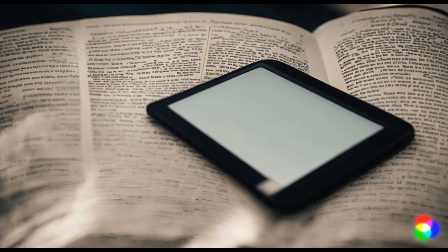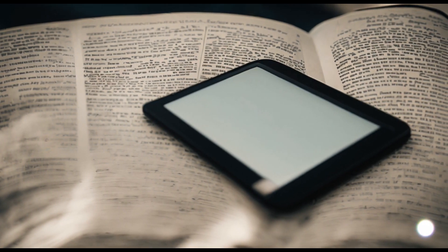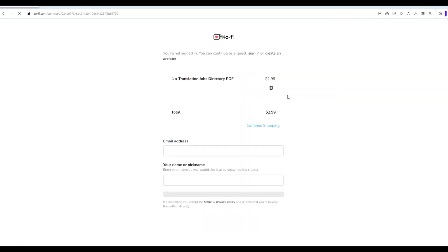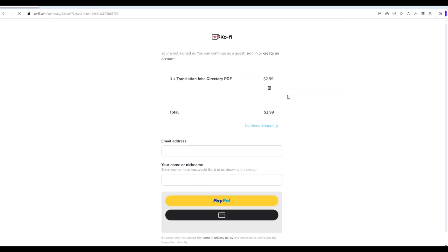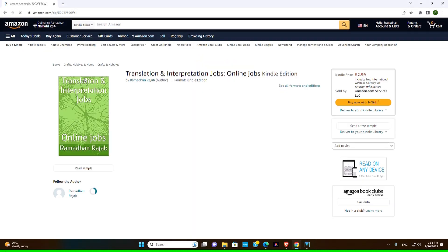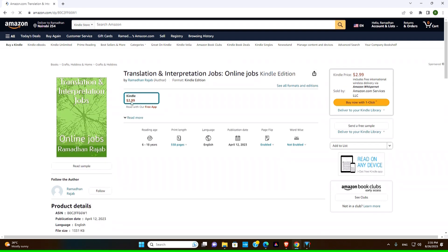For those of you looking for more translation and interpretation opportunities, we have a PDF book that contains over a thousand translation and interpretation jobs. It's available for purchase at ko-fi.com and also on amazon.com. Check the link in the description and take your skills to the next level.